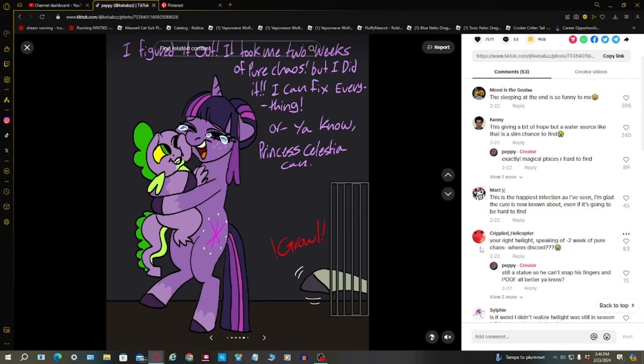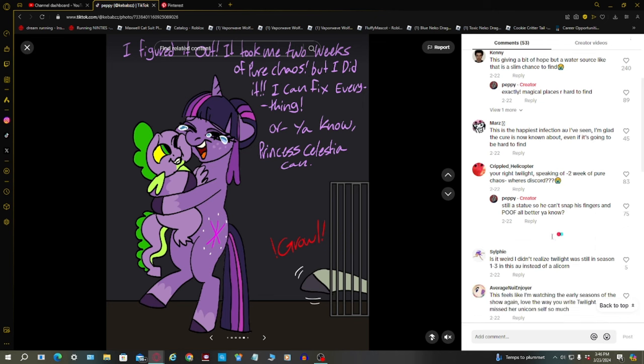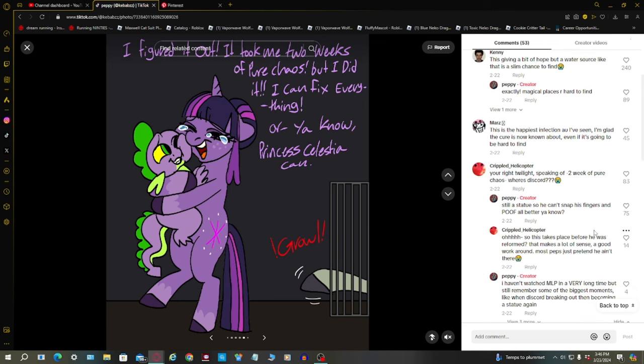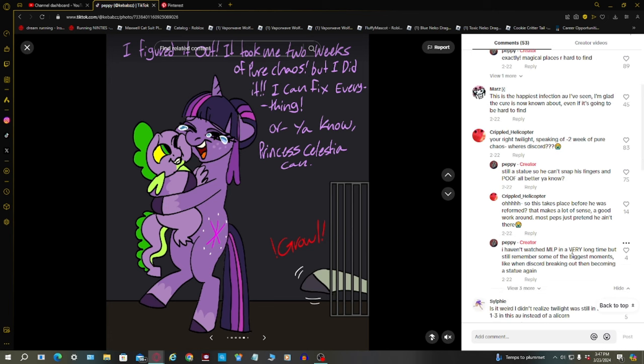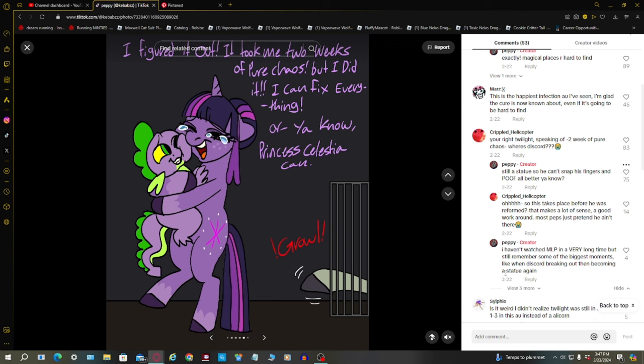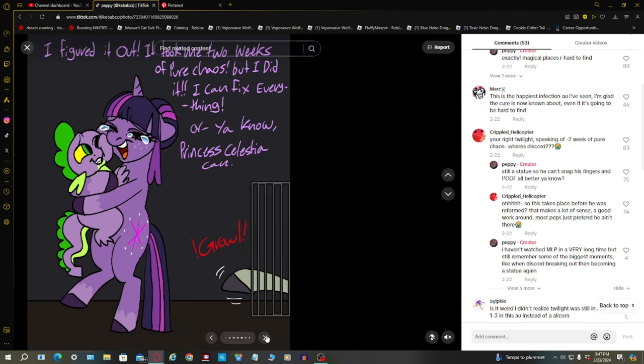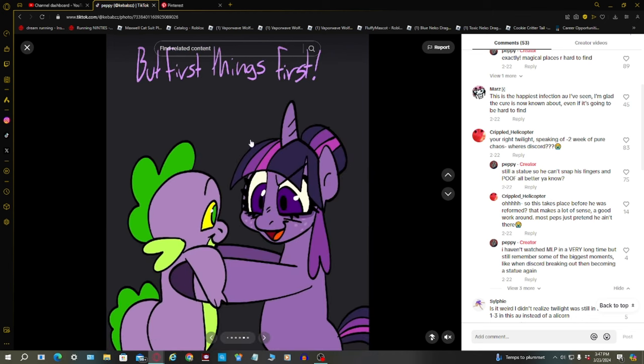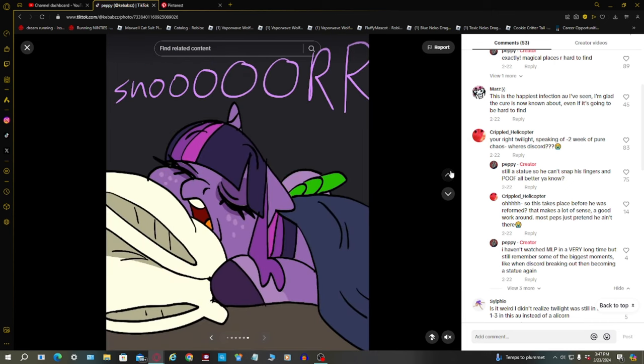Speaking of two weeks of pure chaos, where's Discord? Still a statue, so he can't snap his fingers and poof all better. Oh, so this takes place before he was reformed. That makes a lot of sense, a good workaround. Most people just pretend he ain't there. That makes sense to why Discord is not here. But first things first, sleep.